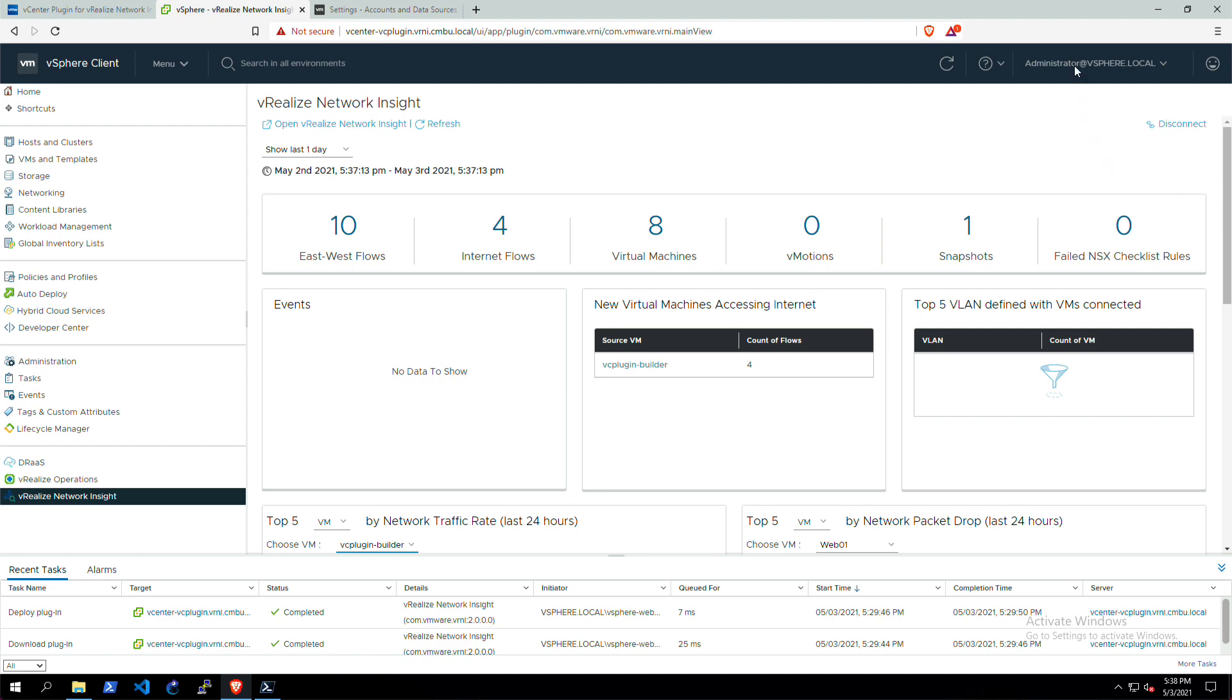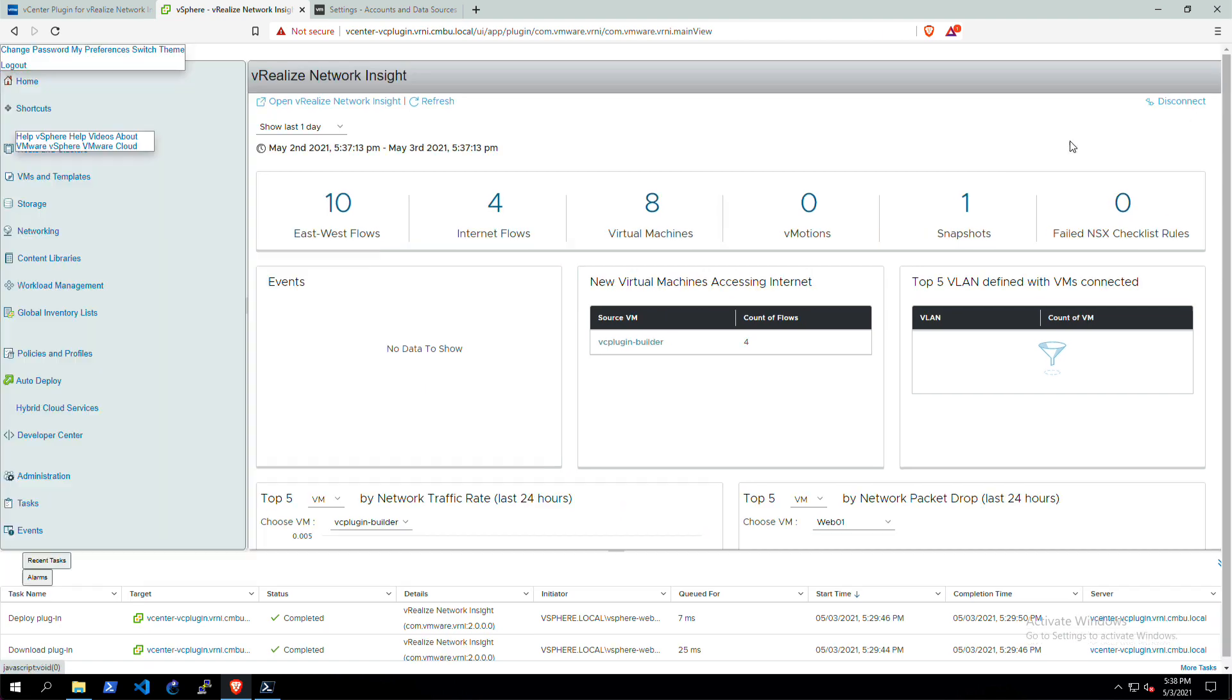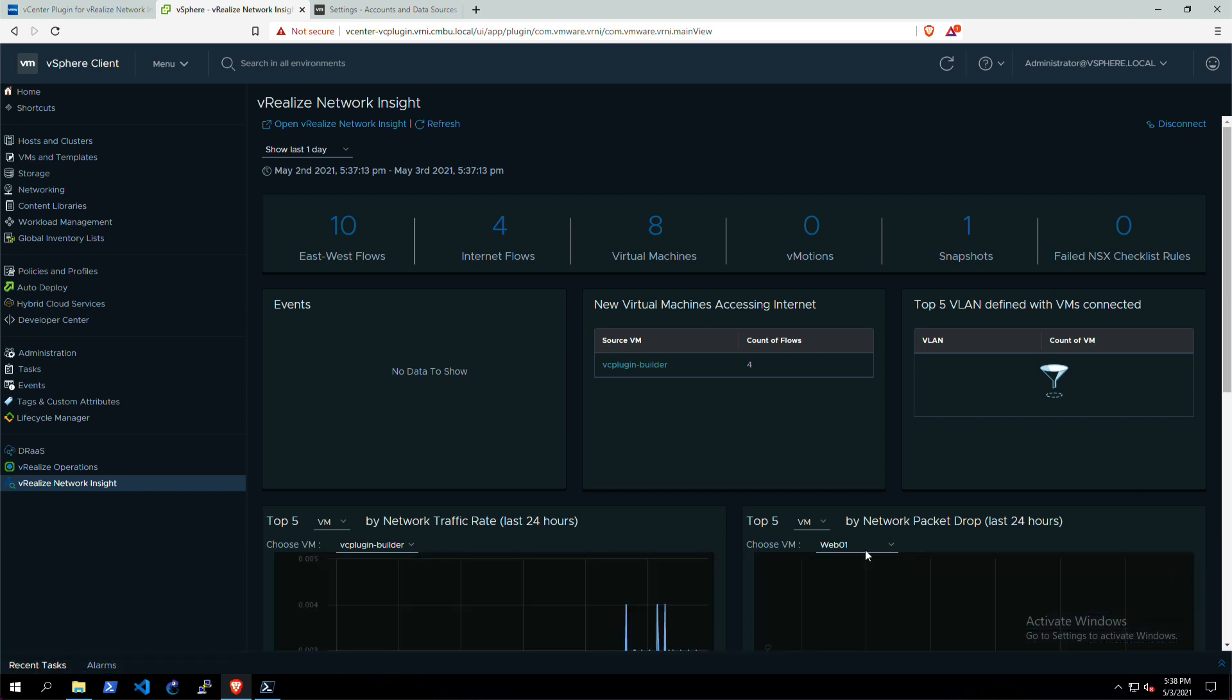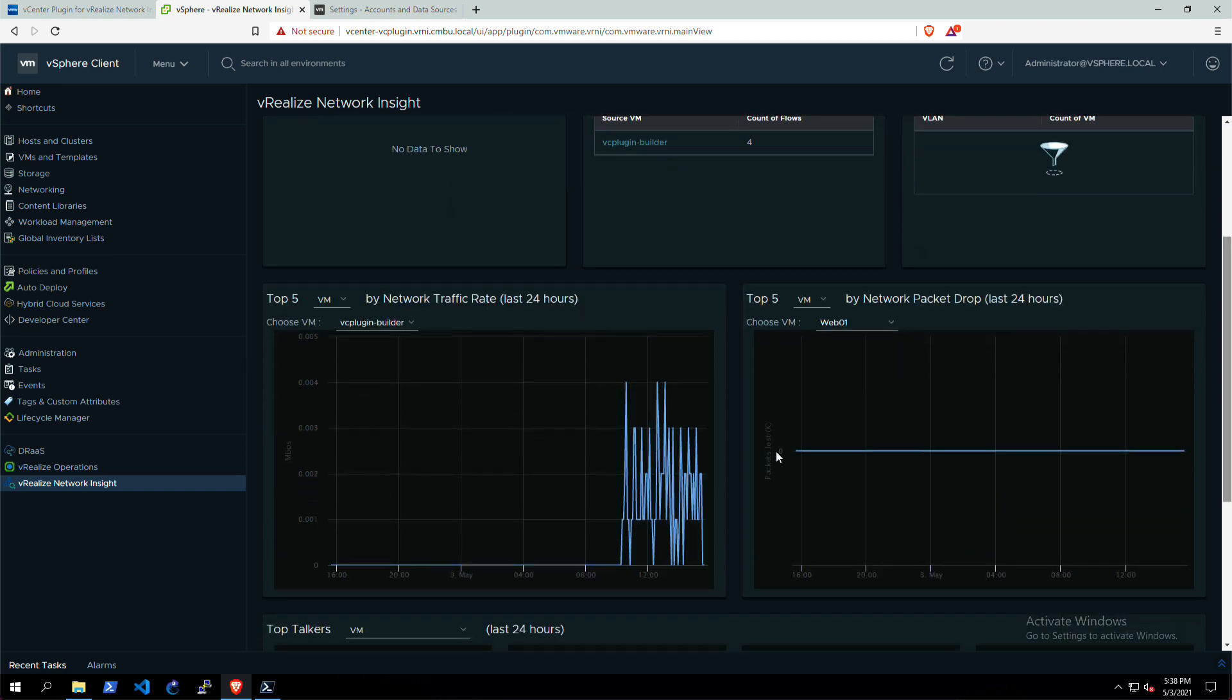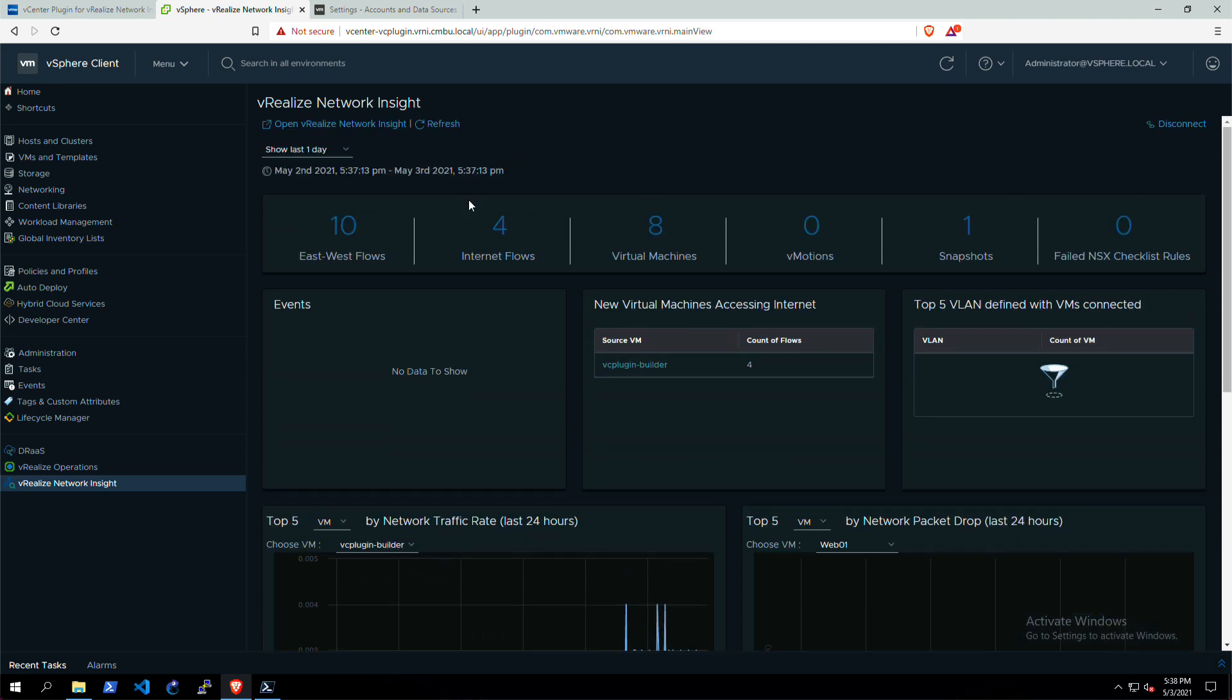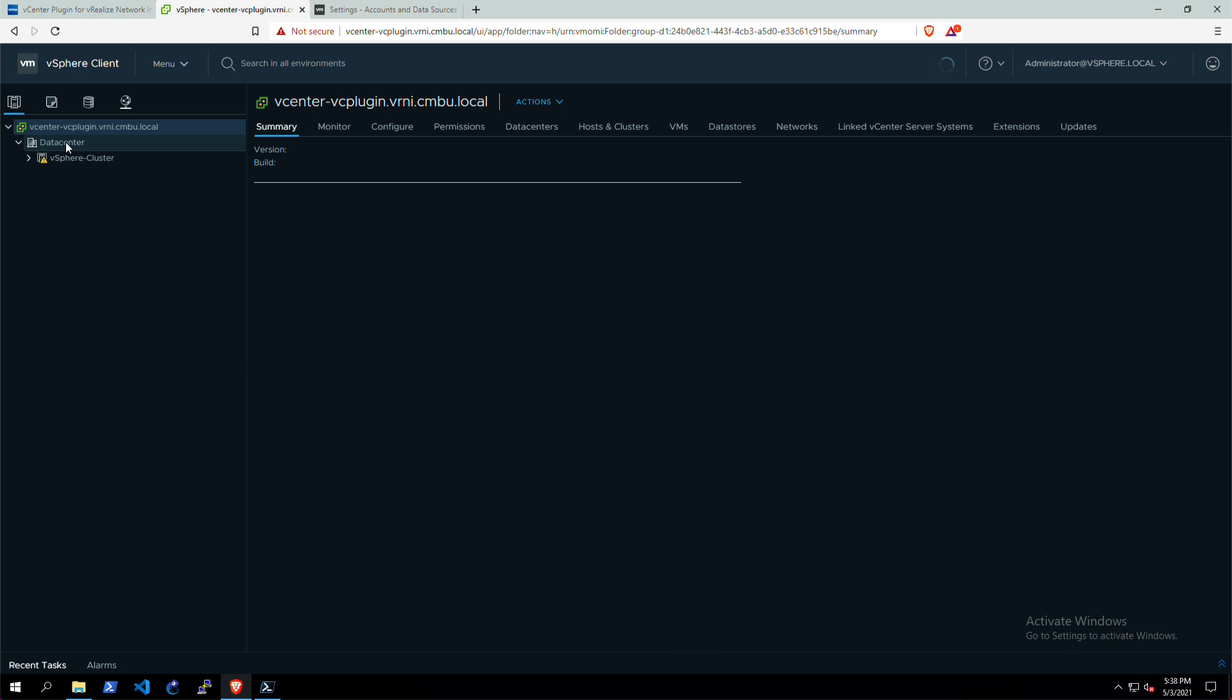One of the cool parts about version 2 is that it also supports the dark theme. If I switch to the dark theme in vCenter, you will see that the plugin, the dashboard will actually conform to that dark theme. You can also see that the graphs are kind of cool in this dark mode, still visible.